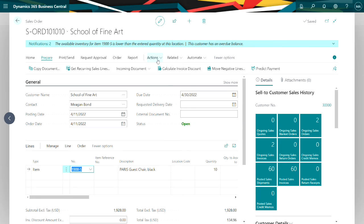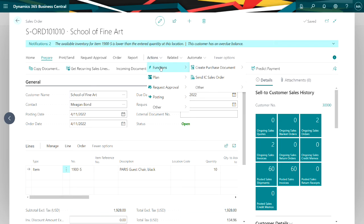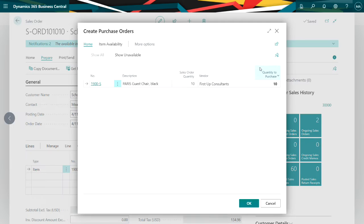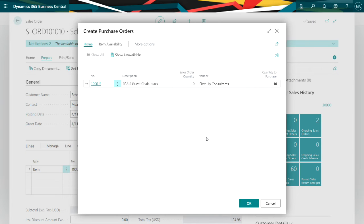So what I want to do is go to actions, go to functions here, create the purchase document, and then create a purchase order. Let's do that. This page is showing me what it's going to create the purchase order for. I can change the quantities here if I wanted to.